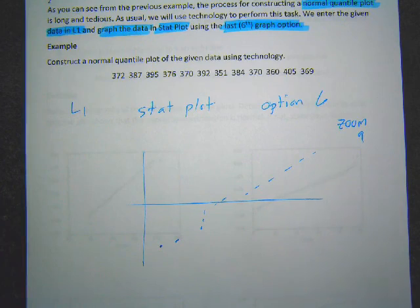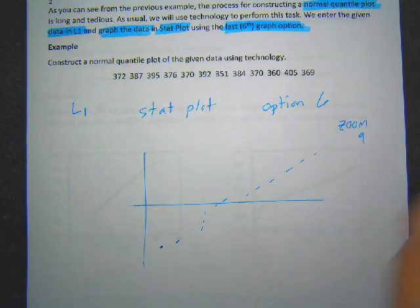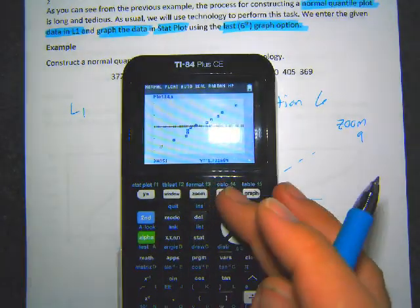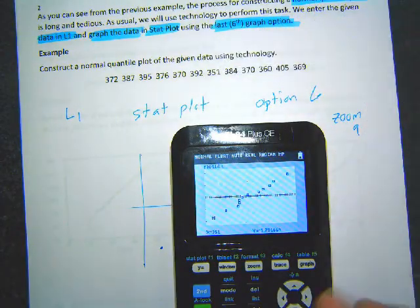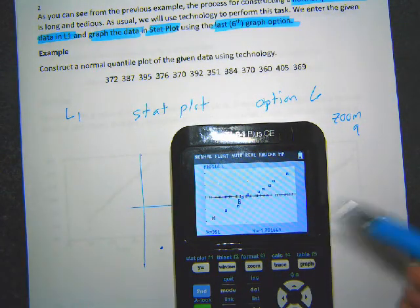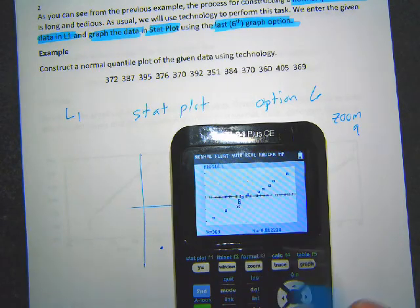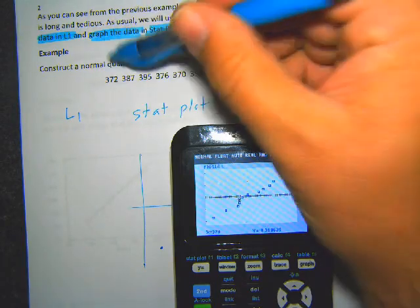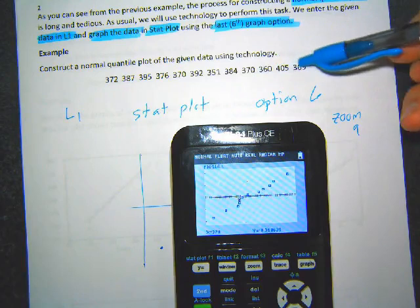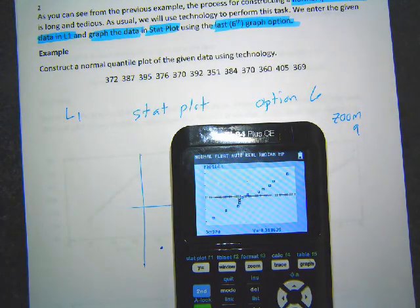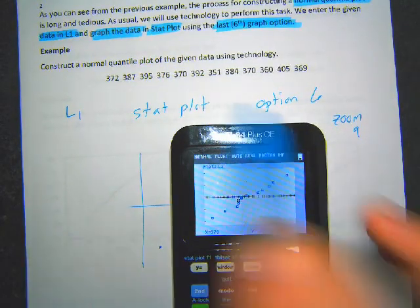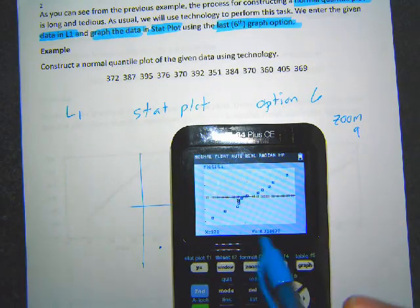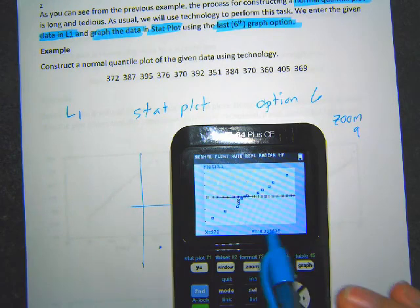You can also hit the trace key and it will tell you the values of each point. So for example it shows 351 as the smallest number, and it gives you the corresponding y-value which is the z-score. That's what the calculator is doing — showing each value and its corresponding z-score. For this set of 12 data points the denominator would be 24, so the fractions were 1 over 24, 3 over 24, 5 over 24, and so on — that's why the values differ from our earlier example.